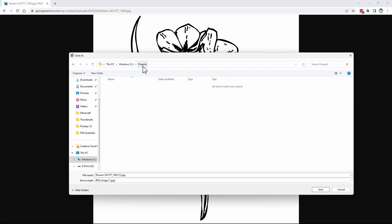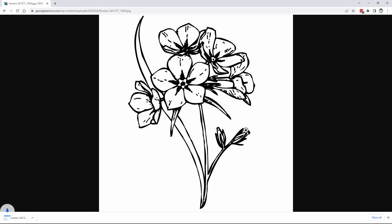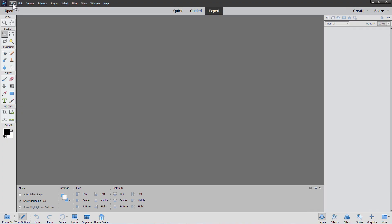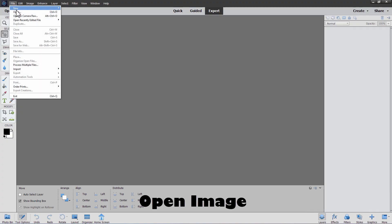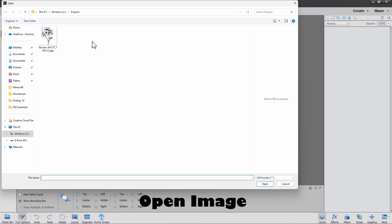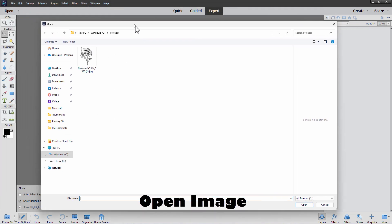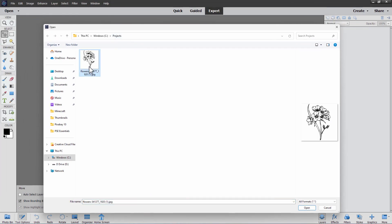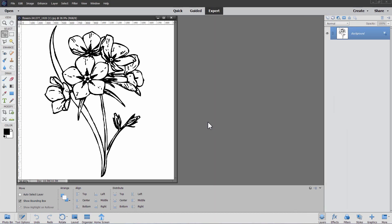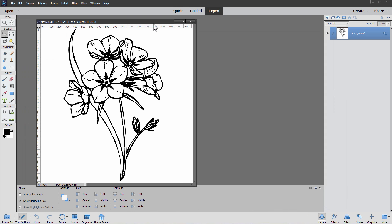Save it to a location on your computer. I have one here — I just set this up as a Projects folder and I'll save it right there. That's now saved on my hard drive. We can now open this up in Photoshop Elements. Go up to File, come down to Open, find your folder, and there's your image. Choose Open.